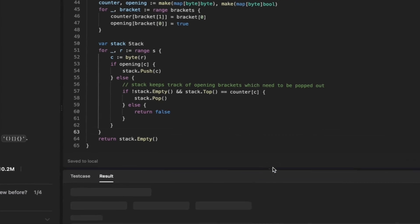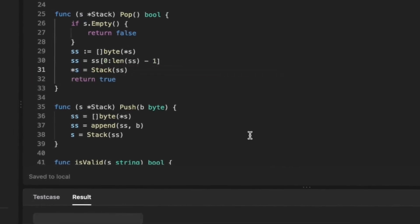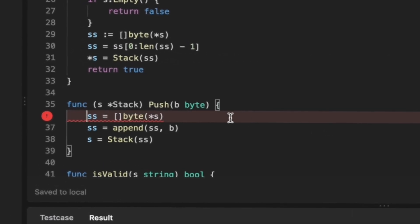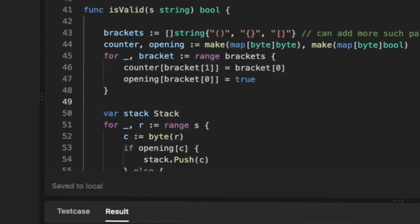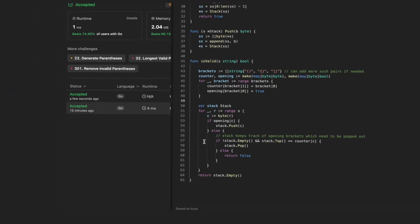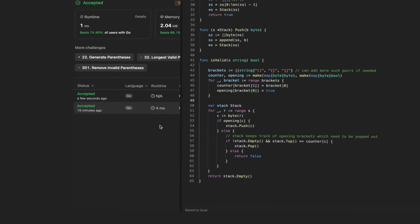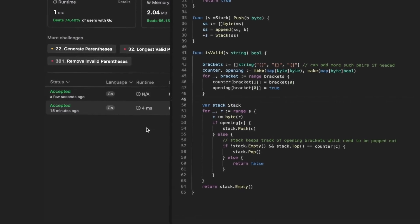After compiling, there was a small error — I needed to assign the stack to the pointer correctly and dereference properly when modifying the data structure. After fixing that, running the program shows it is accepted, taking only 4 milliseconds and passing all test cases. We implemented our own stack data structure from scratch and validated it against this problem. If you enjoyed the video, please consider subscribing, and I will be starting live coding streams soon.